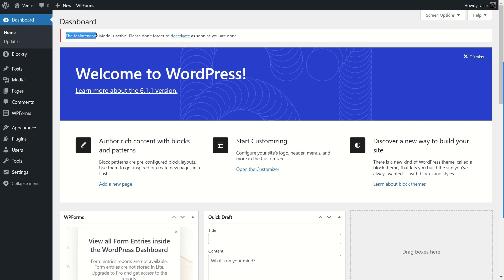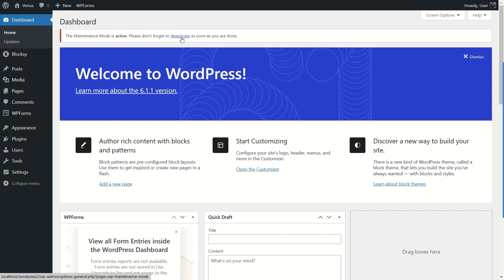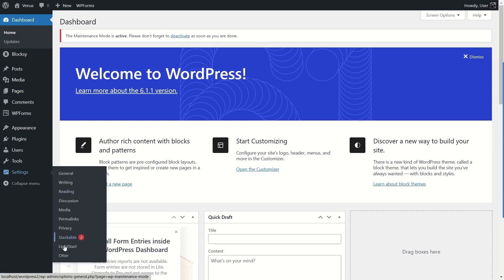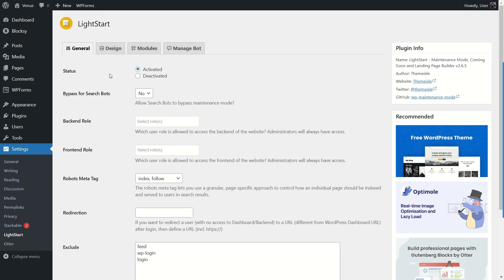Back in the dashboard, you can see a message: "Maintenance mode is active — please don't forget to deactivate it when you're done." You can deactivate it from here, or go to Settings and LightStart. In the General Settings, clicking Deactivate will deactivate the page. Before we do that, let's look at the LightStart settings. You can allow search bots to index your page while under maintenance, but it's better to select No — your site might be broken and could send the wrong message to search engines.